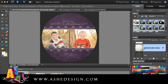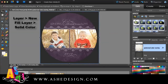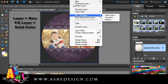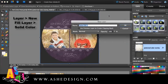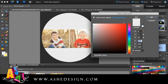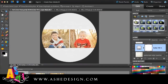The easiest way I've found to change the color is go to Layer, New Fill Layer, Solid Color. I'm just going to click OK — it's going to default to white — and I'm just going to click OK for right now, and we're going to come back and change that.